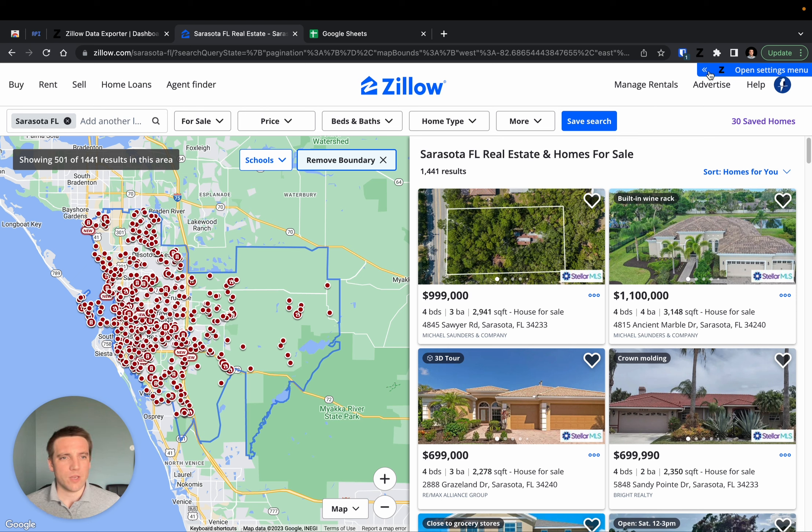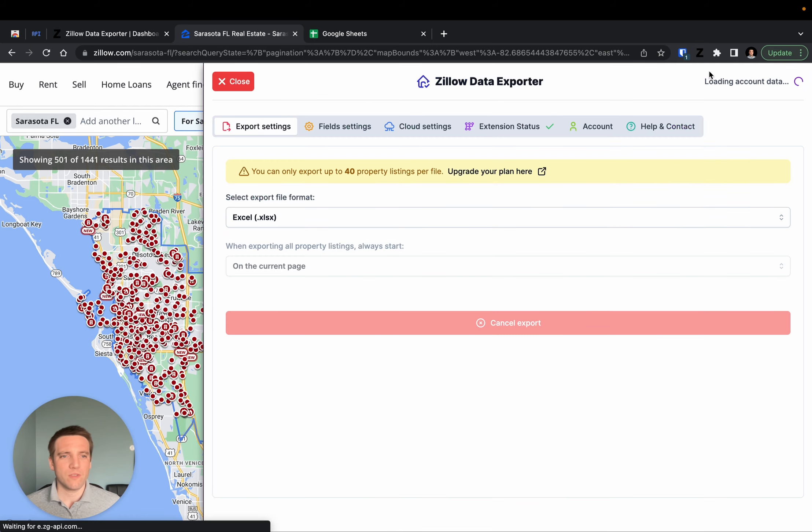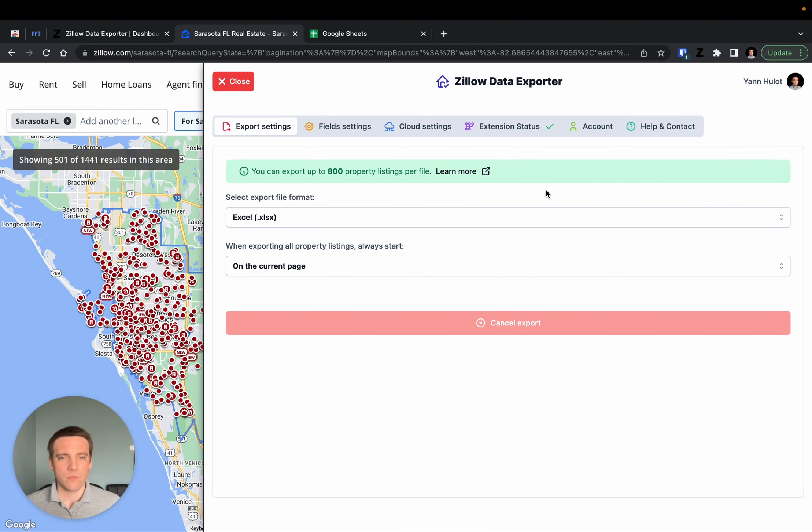For example, if you open the settings menu, you will see different tabs. Each tab has a specific use.